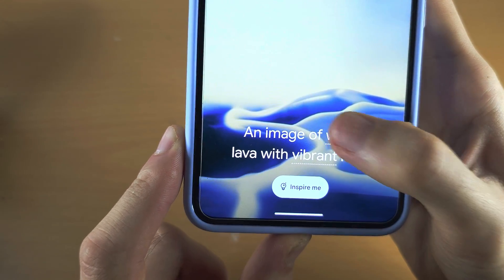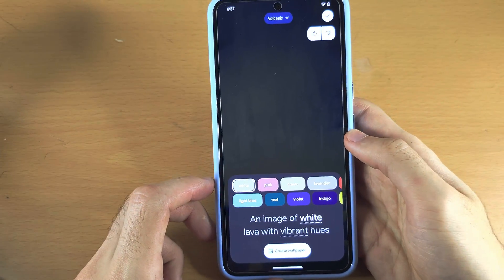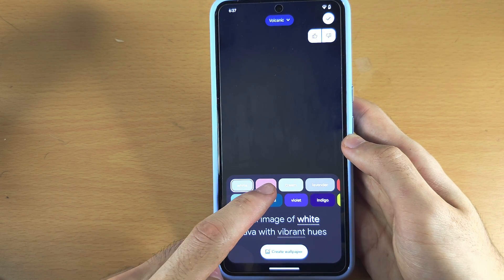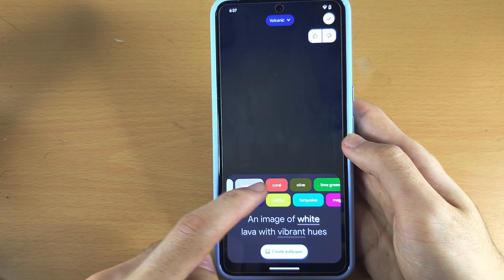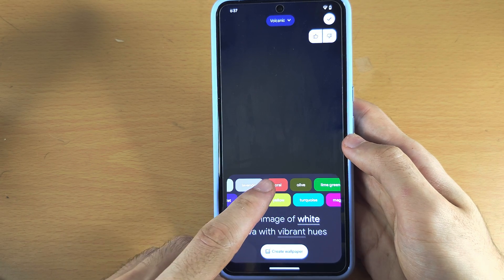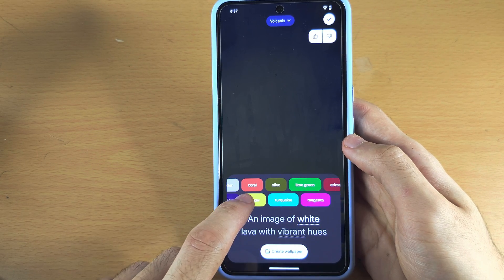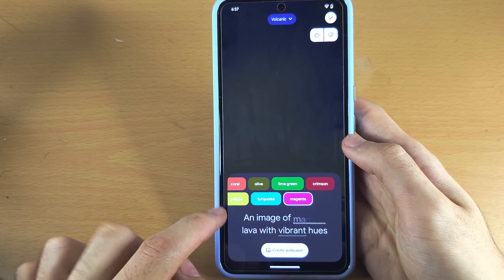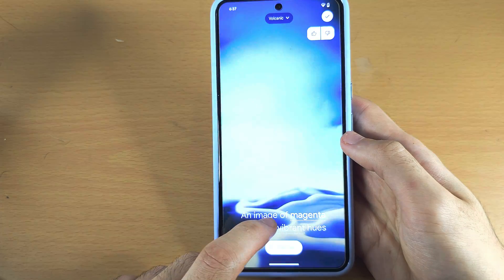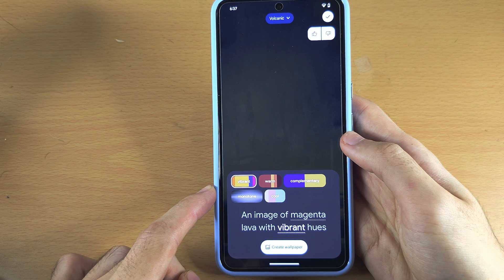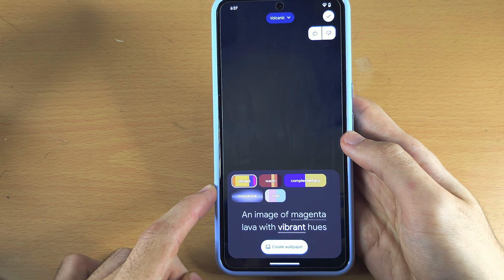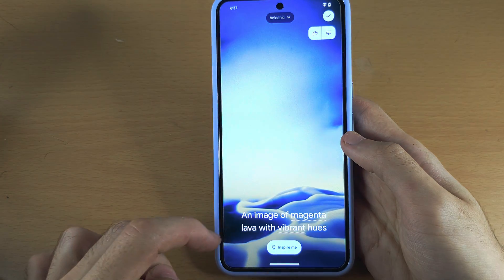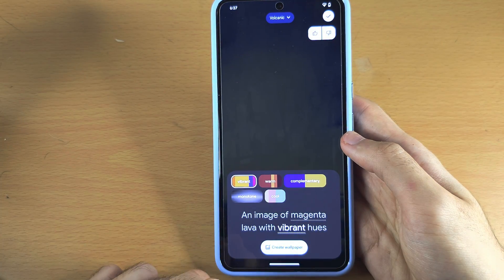You see where you have those dots — that is the word you can tap on to change the text. So instead of white lava we can do coral lava, and it will show you a preview of each color. I actually quite like the magenta. With vibrant you can change the description, so I want to keep vibrant.